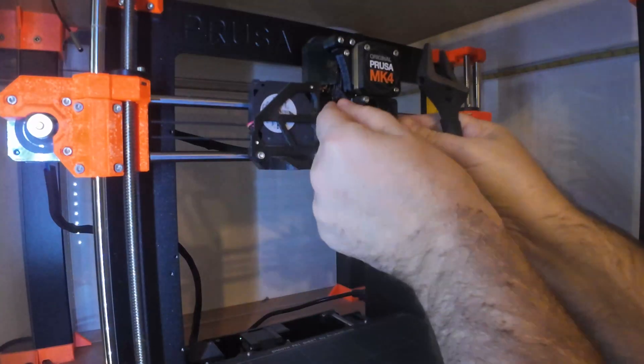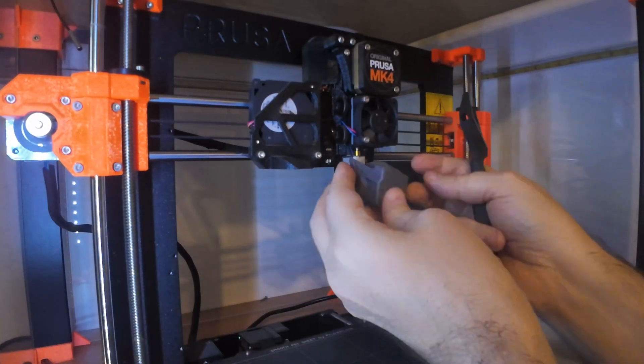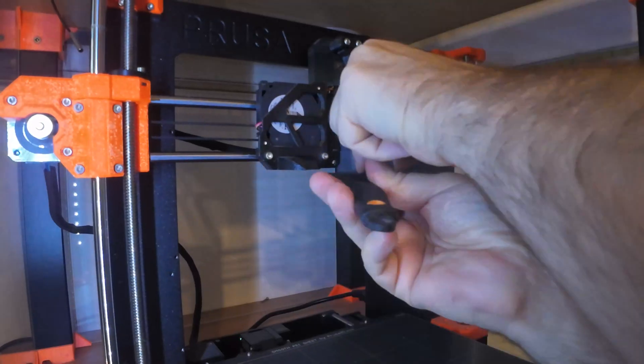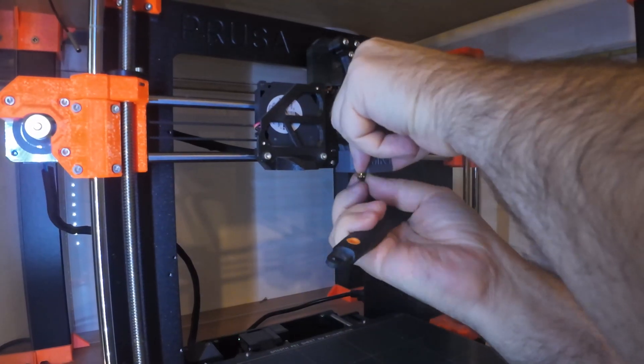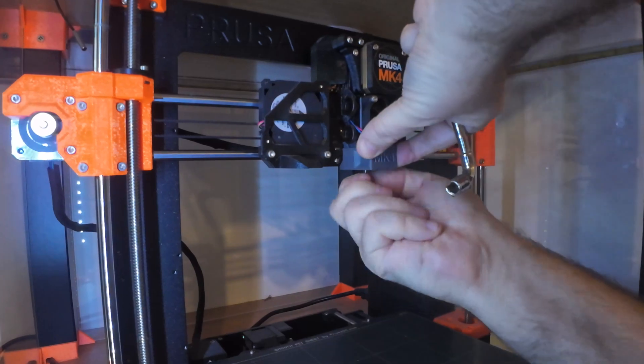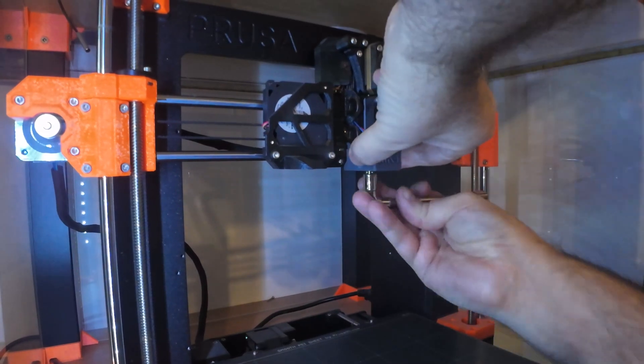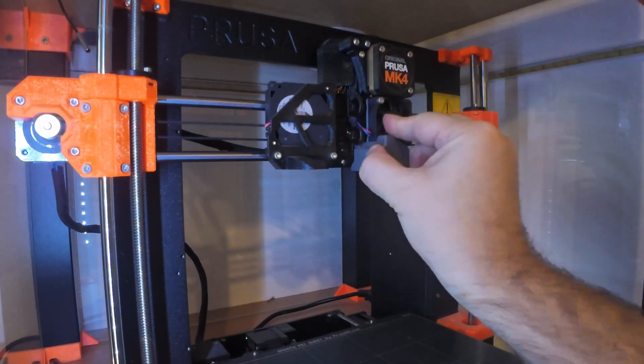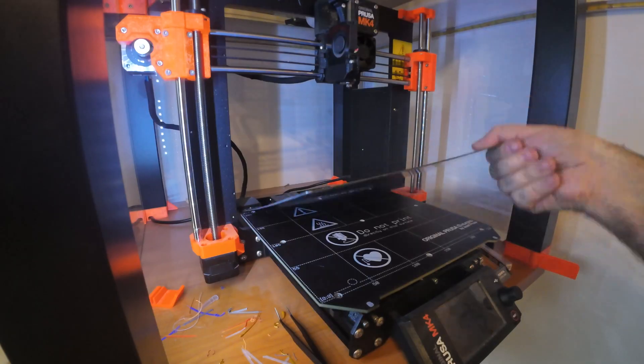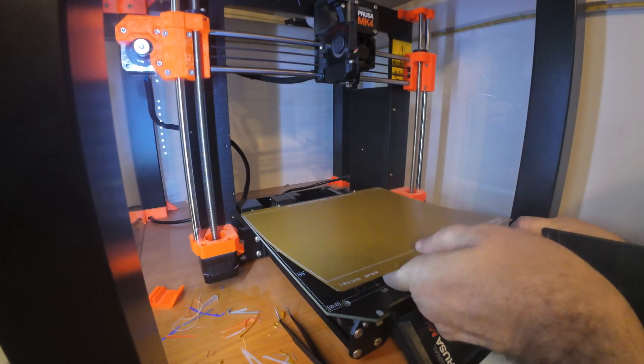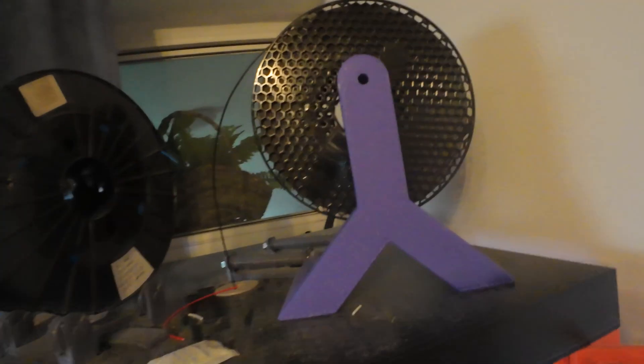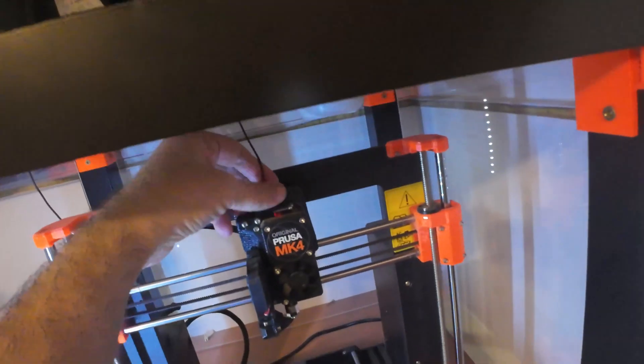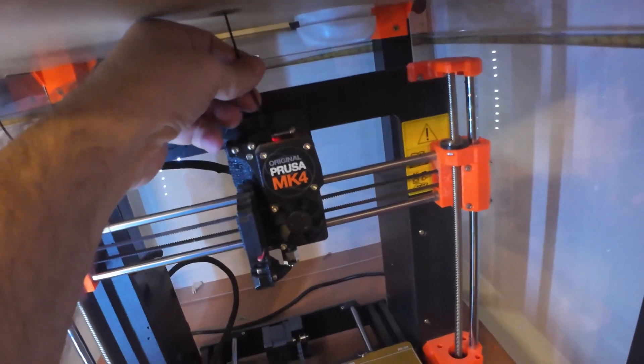I am starting with replacing the nozzle because currently the stock brass is inside. And I am replacing it with the hardened steel version. But the diameter will be the same, 0.4 millimeters. And also I am replacing the print sheet. This is the polypropylene version. And the printing will be on Prusa Mark IV, completely stock printer.